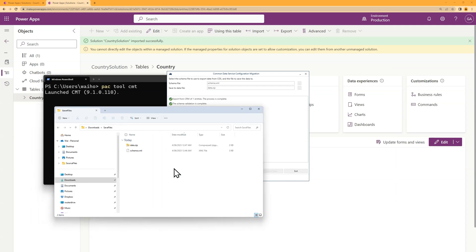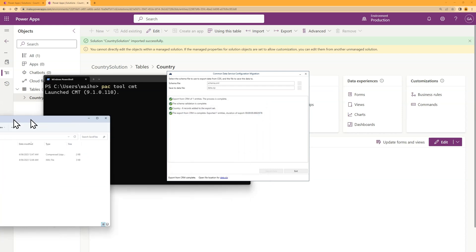So to summarize what's happened so far, I've got two files. I've got the schema.xml file, which defines what data I've extracted. And I've got the data.zip file, which has the actual data in it. So now I can import this data into the production environment.